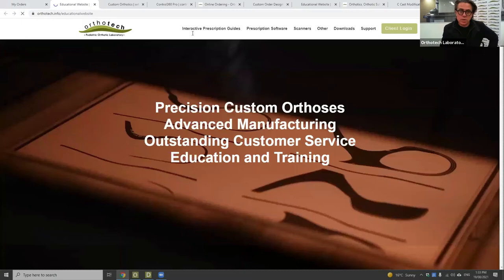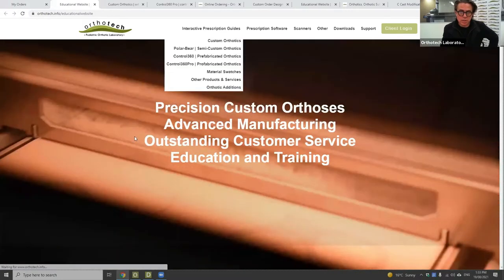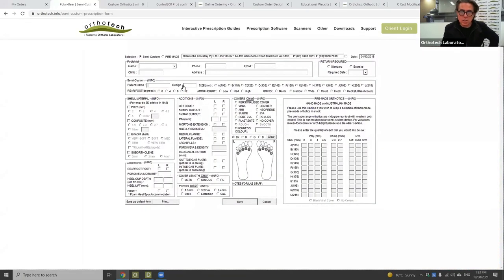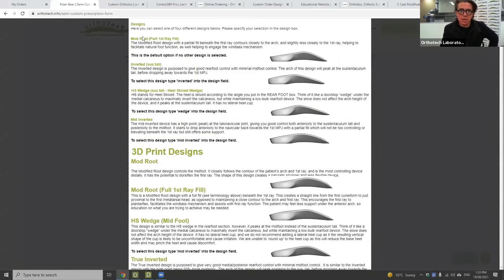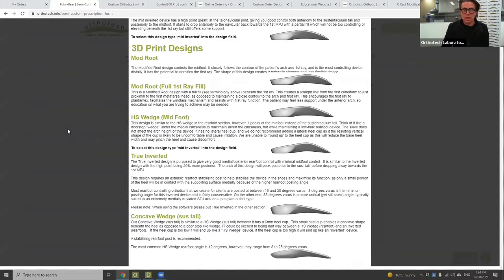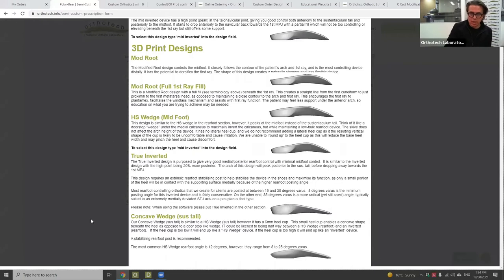All nine designs are also in our semi-custom range. If you're using our semi-custom form, it's just a matter of writing the design you want and it brings up all of them. For a long time we've had our most popular — mod root part first ray fill, inverted, wedge, and mid-inverted — as our semi-custom range. One advantage with 3D printing is that we've created a library of scans using the templates and sizing boards we give you, so you now have access to all nine designs. You can't vary them up — you can't do an inverted with a modified root forefoot or other variations with semi-custom.